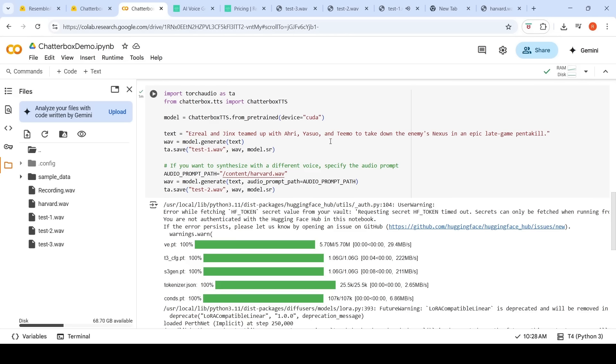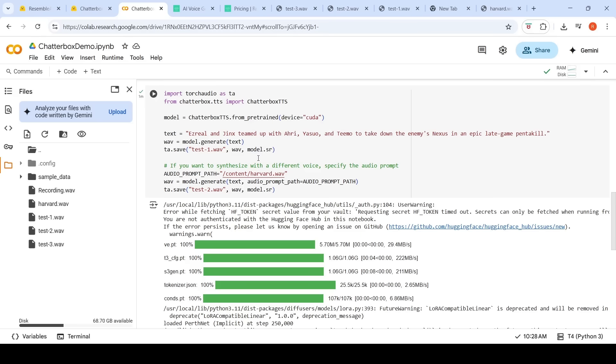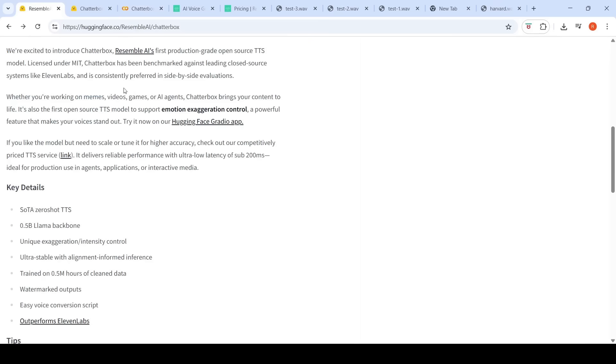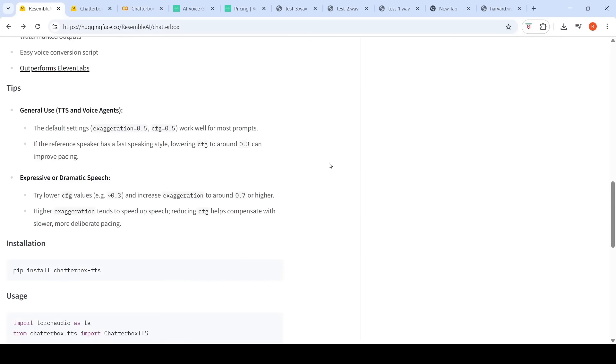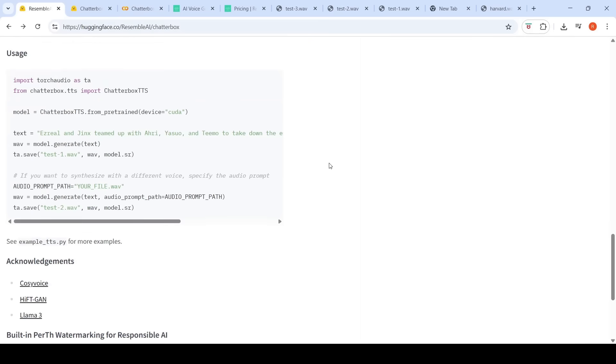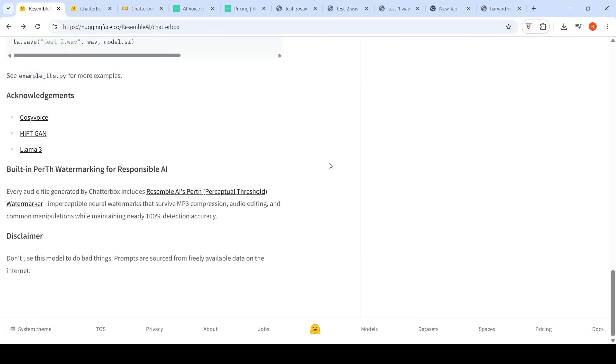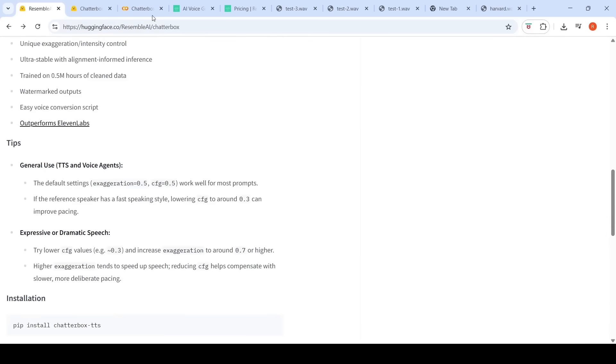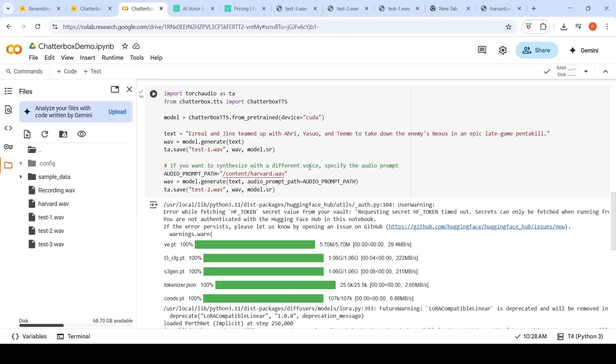This seems to be the default voice of the model. That's how it looks to me. There is a model.sr over here. I am not sure if this is a voice or something. Let me see if they have given any details regarding that. Model.sr. I don't see any details. But this seems to be the default voice.